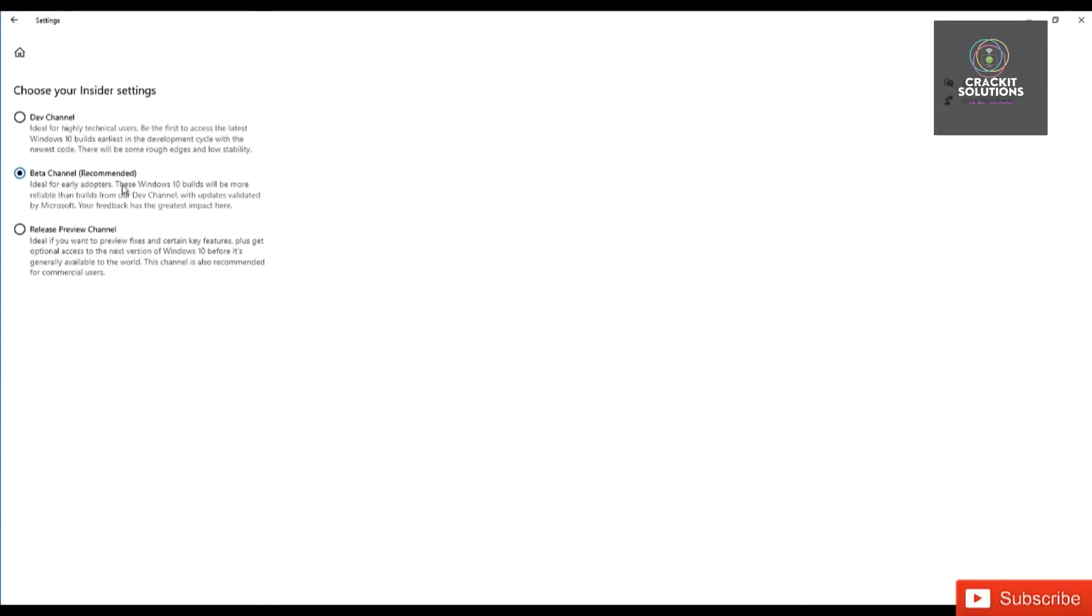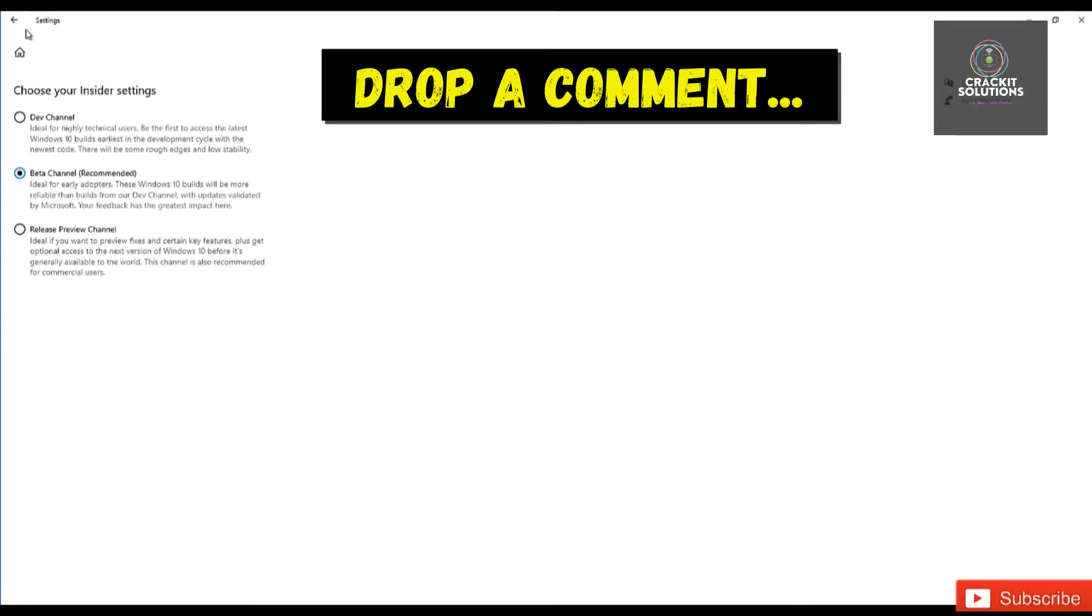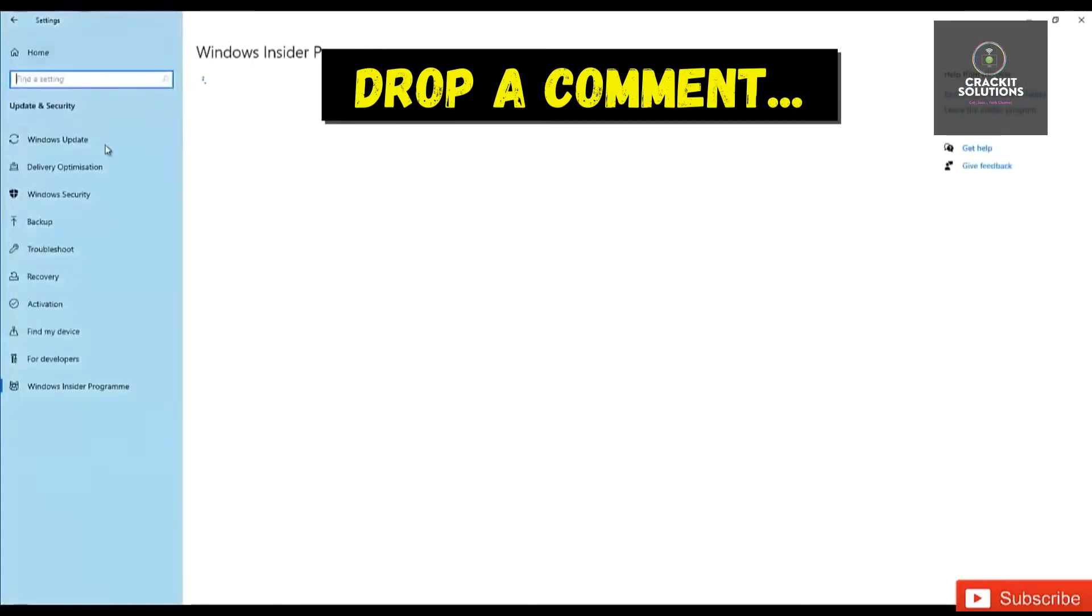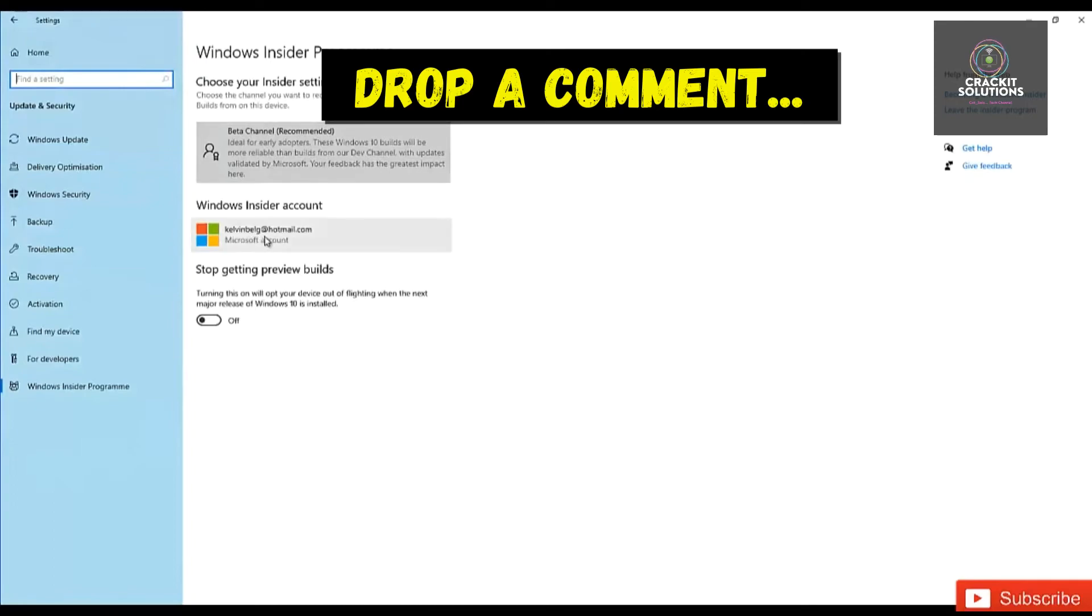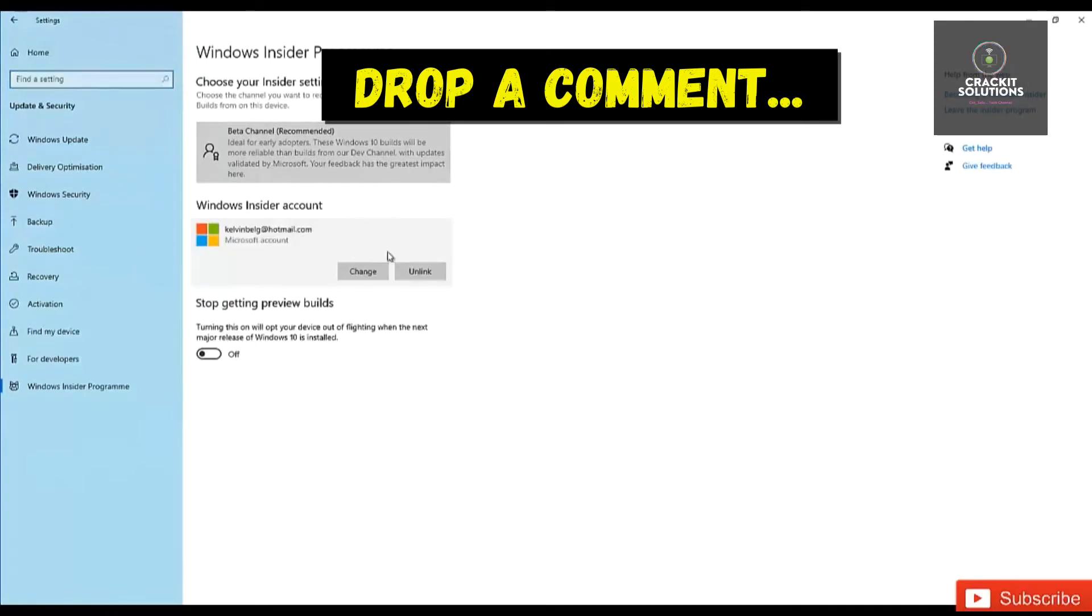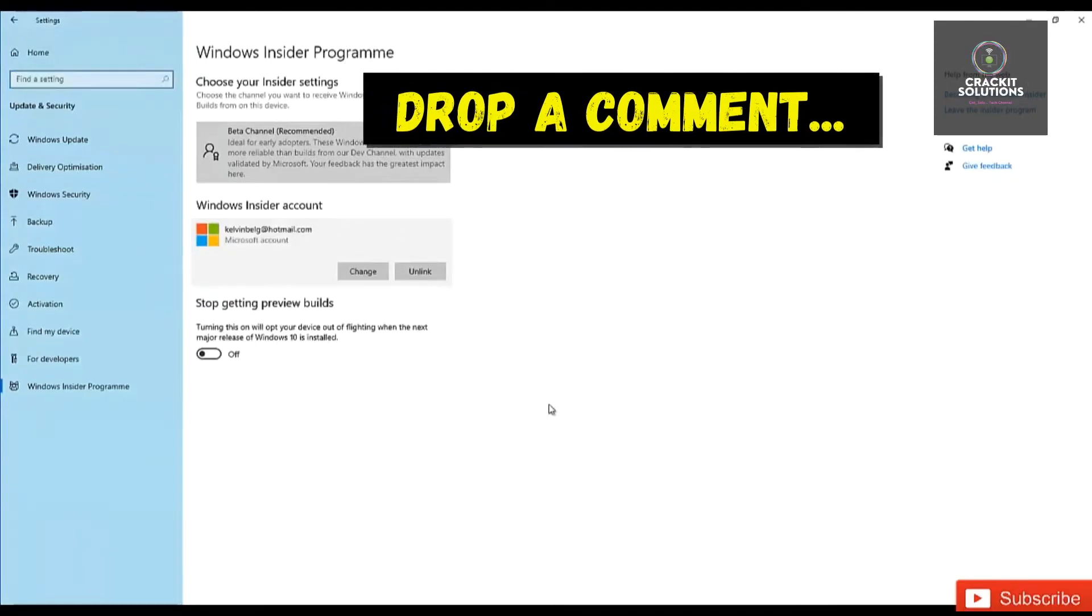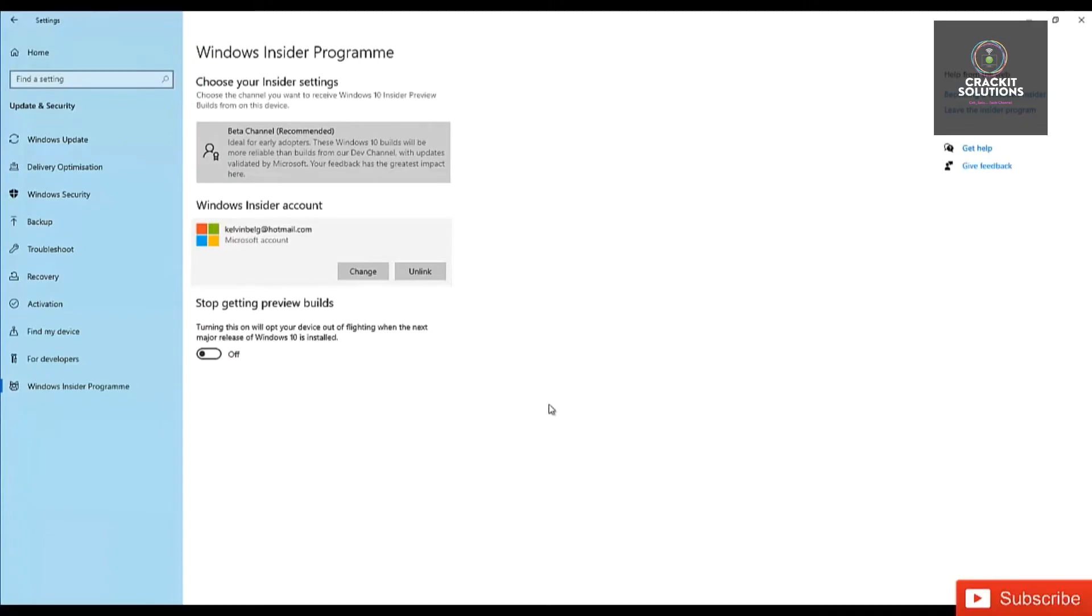Just to add, you can also leave the Windows Insider Program, and if you want me to give you a breakdown on how to do that in another video, feel free to drop it down in the comment section.